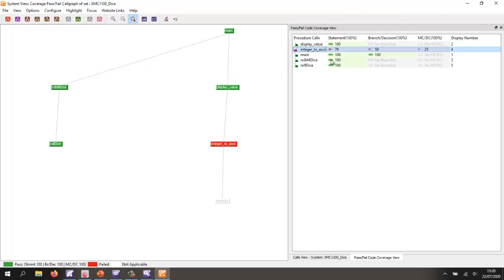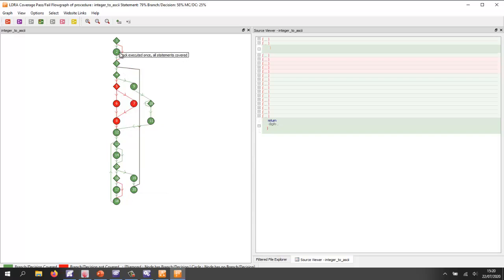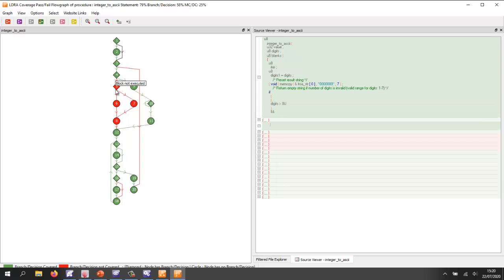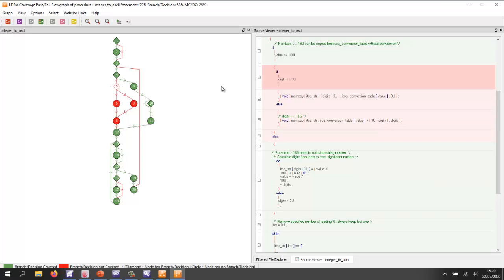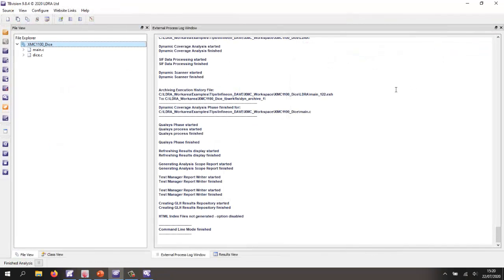Let's take a closer look by viewing the flow graph. This time we can see in green the paths we've taken through the code, and in red the branches we haven't taken, as well as the blocks of code we haven't exercised. It looks like we've not had a value less than or equal to 180 — that's something very easy to increase coverage on using unit testing.